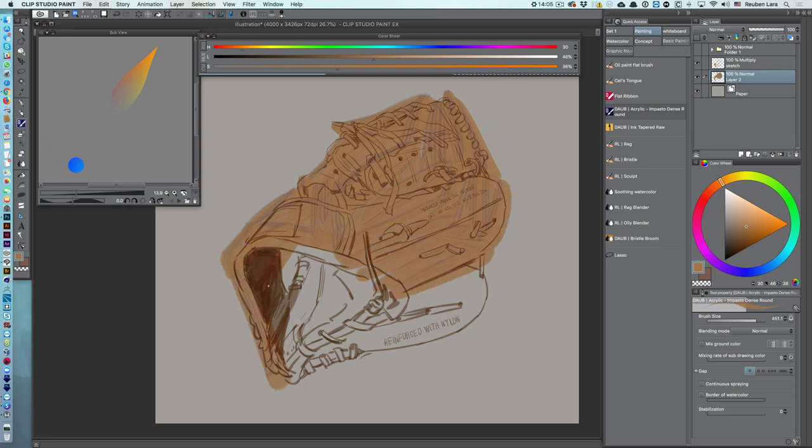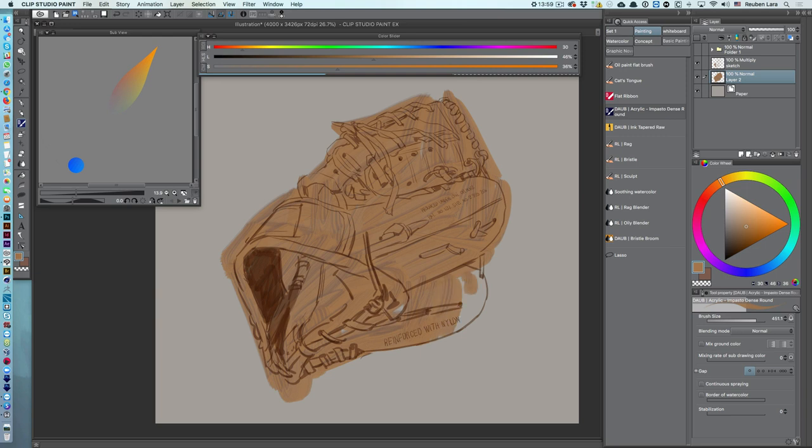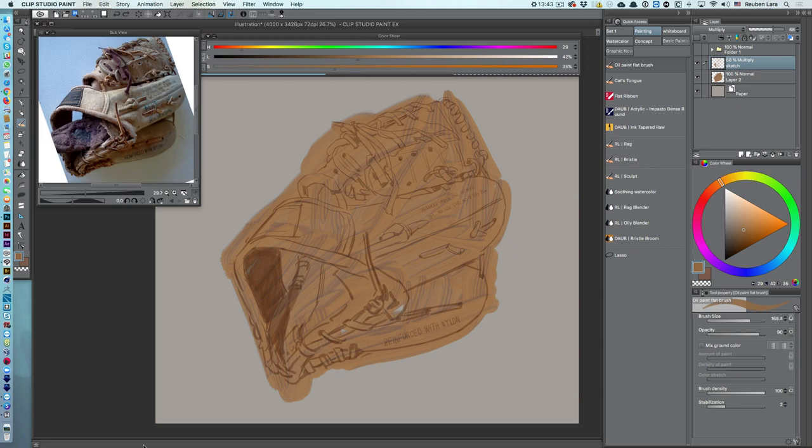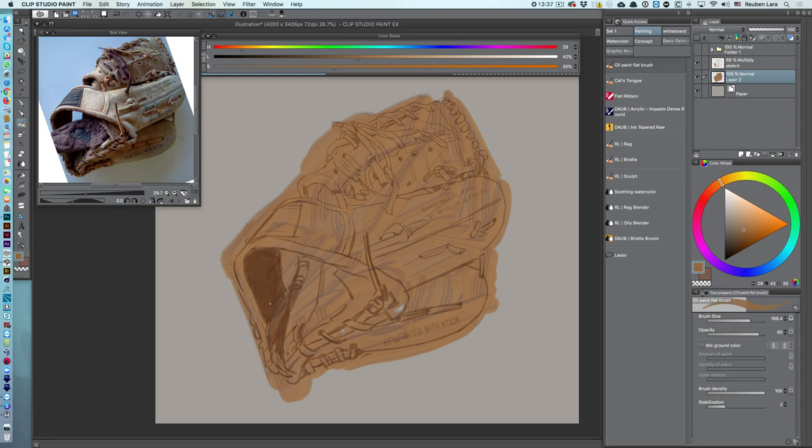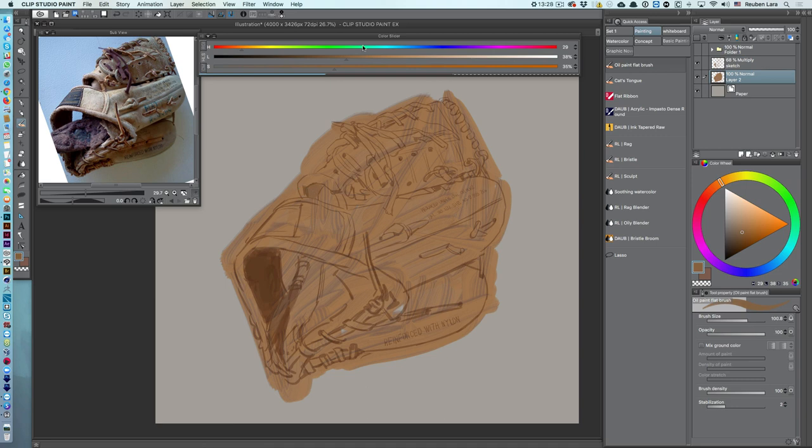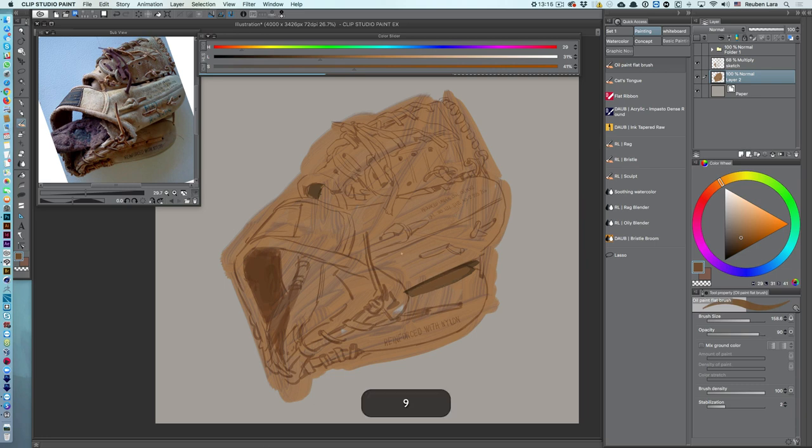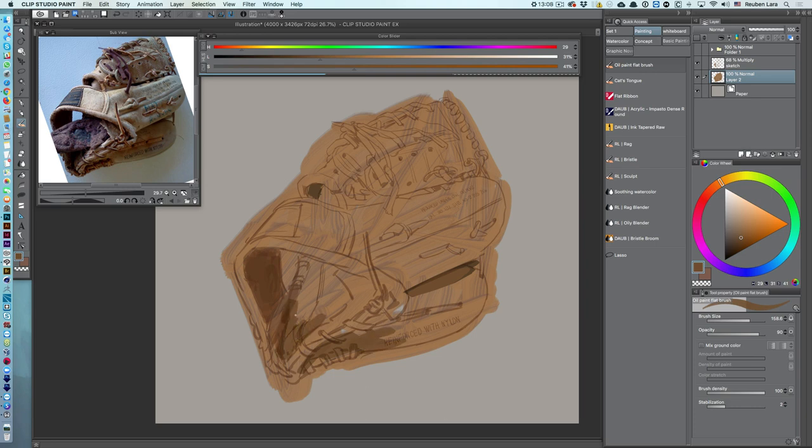Working at about 4,000 pixels here, nice size that will help me to print this later on fairly large. I'm working underneath my sketch line work so I'm not gonna worry about ruining my drawing for a little bit at least. Next I'm going to go in with my oil paint flat brush and just start laying in some darks here. I'm gonna look at the reference piece.